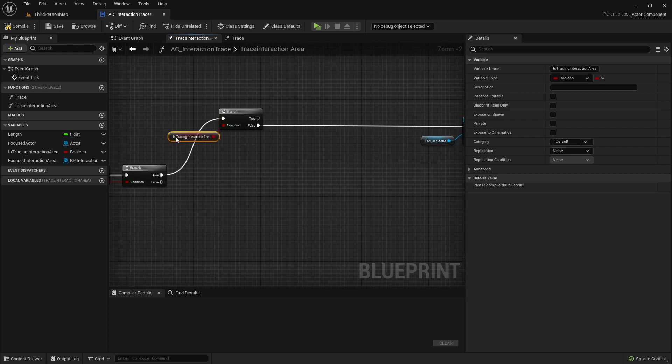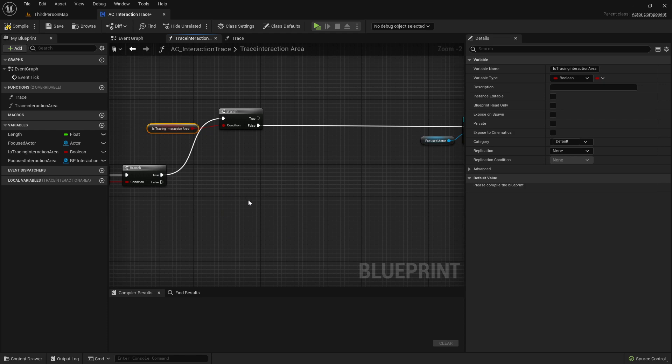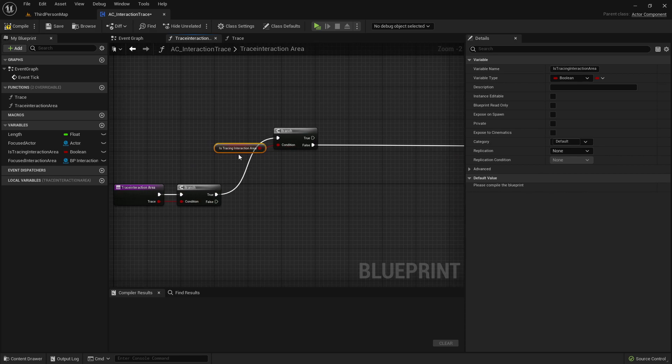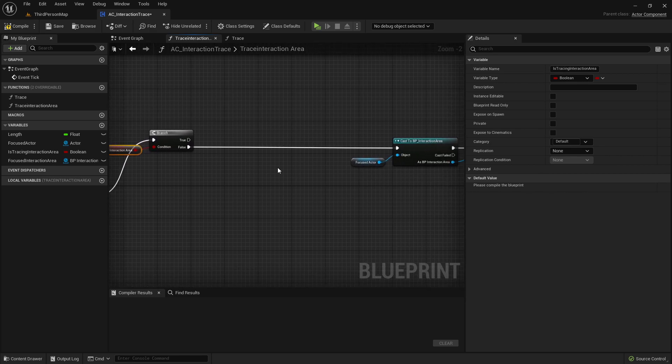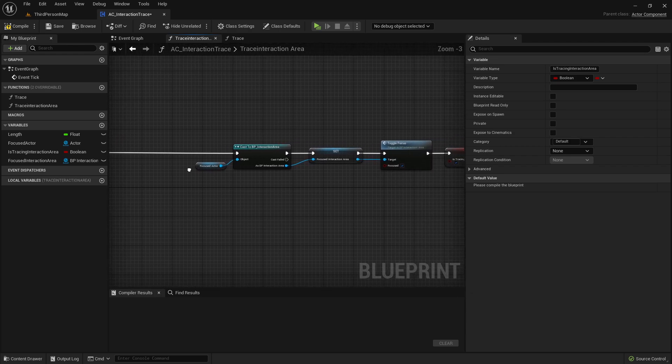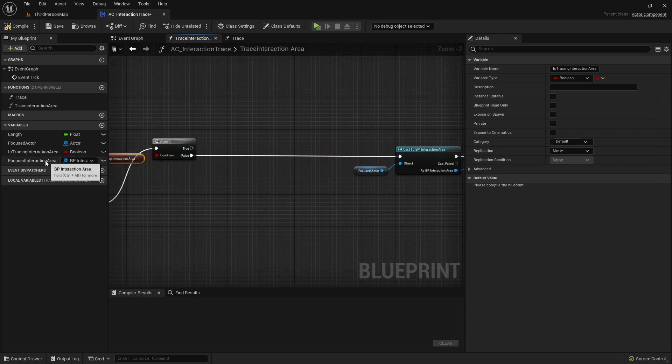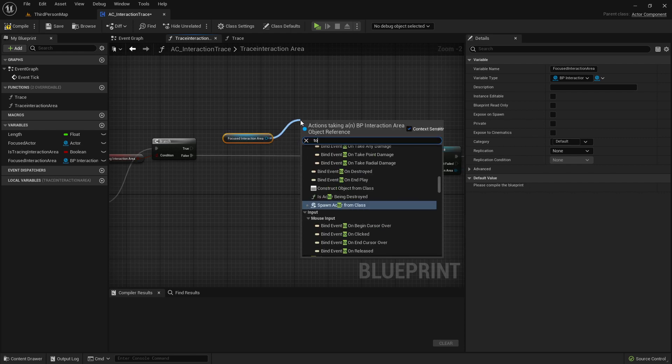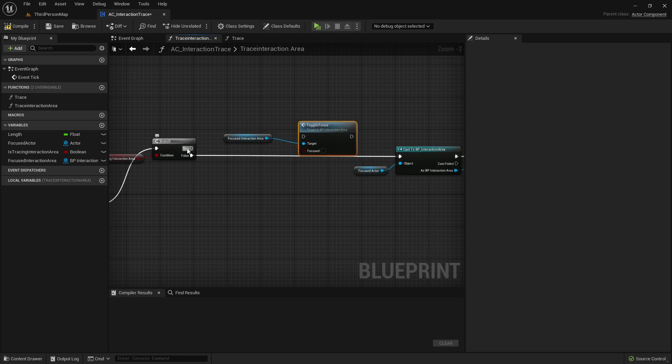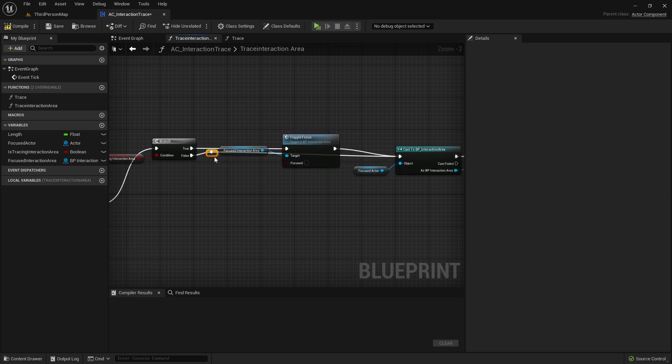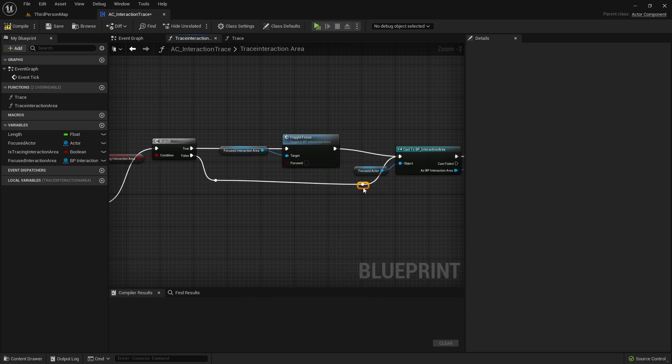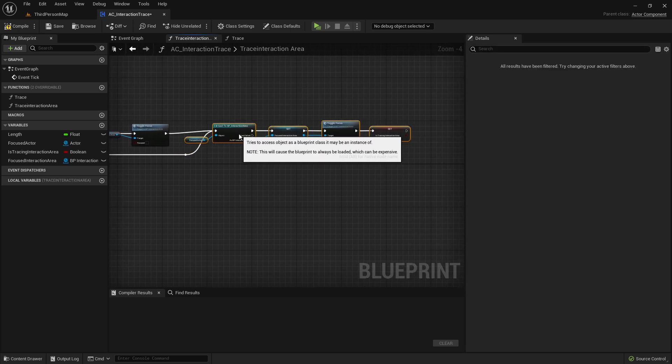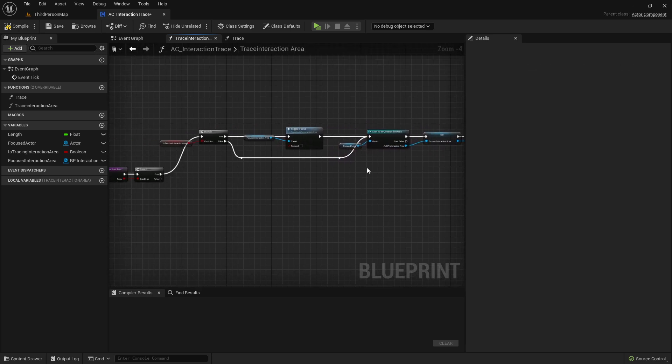In case we are already tracing an InteractionArea. So for example, we are looking on an Interactor actor. And then without looking on any other actor, we are just straight going over and looking on a different InteractionArea. So we are already tracing and request for a new trace. So that means that we want to untrace our InteractionArea from before, that we traced before. So we are taking the focus InteractionArea and just toggle focus and just set it on false.